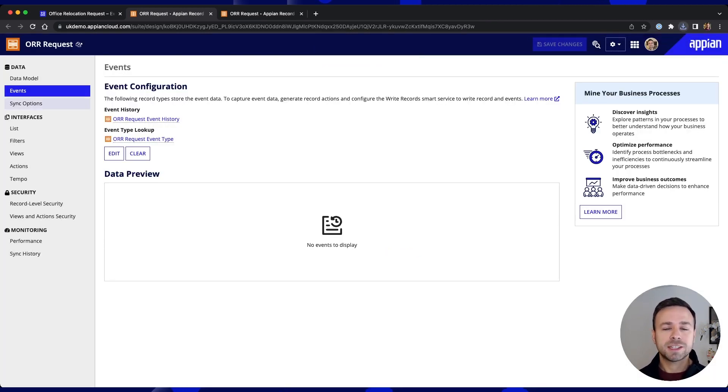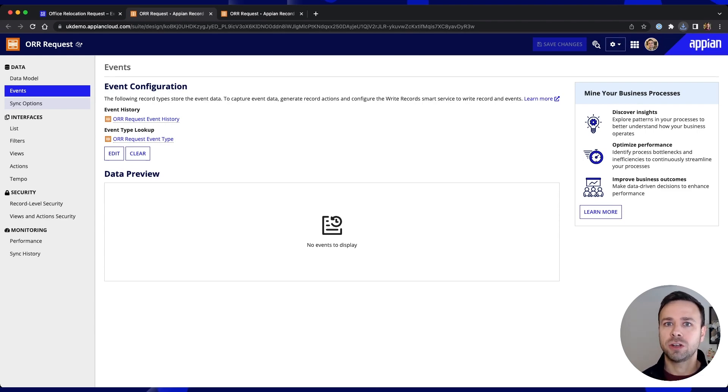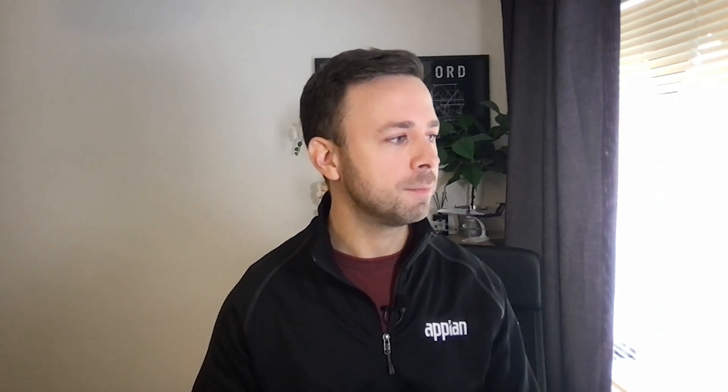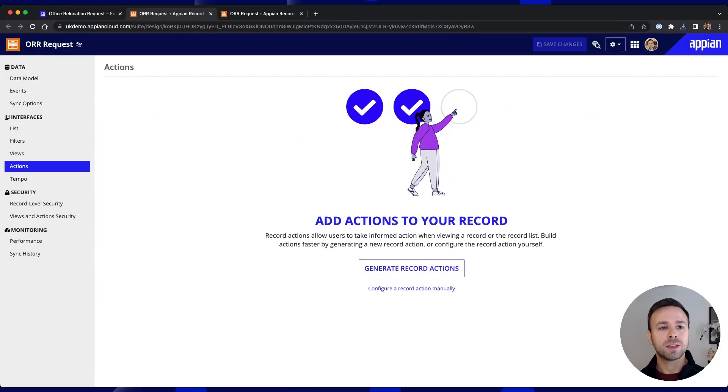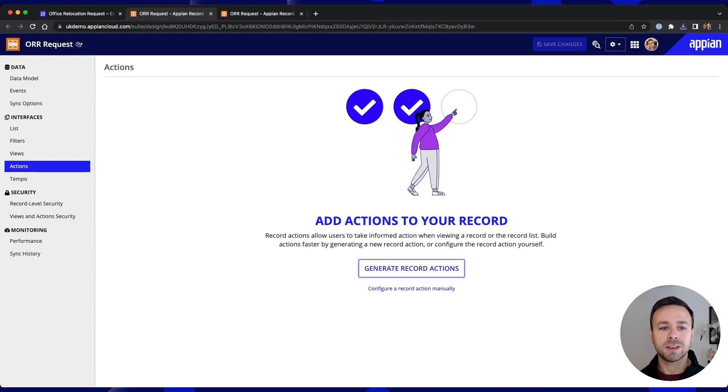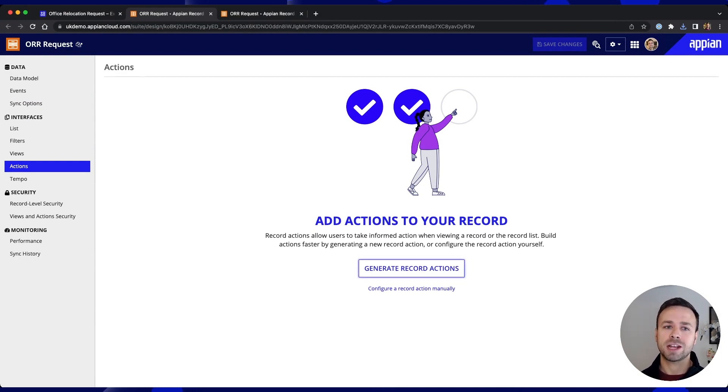Next up we need to actually take some action on our data. So this is where we have the ability to create, update and edit our data and Appian again makes it super easy to be able to carry out those steps.